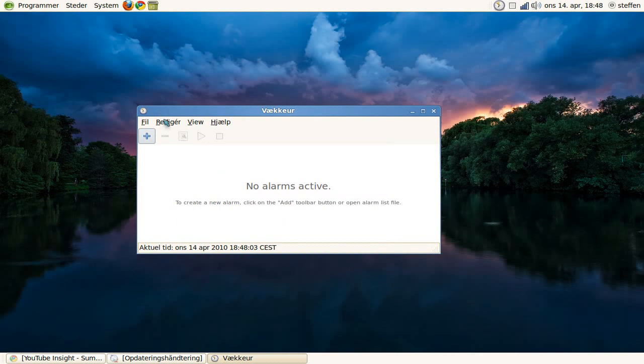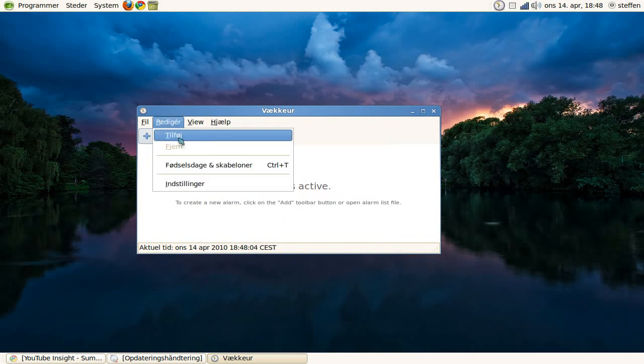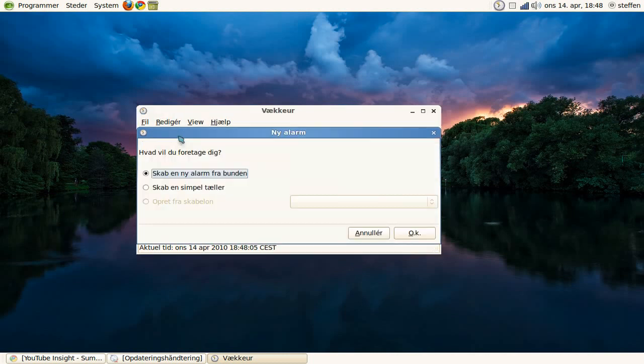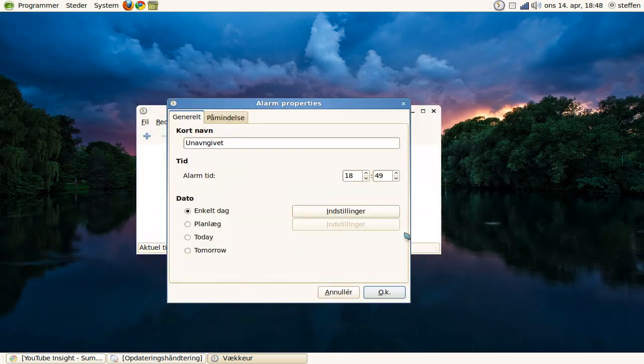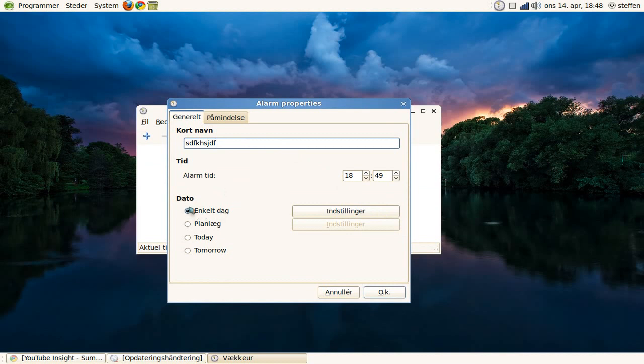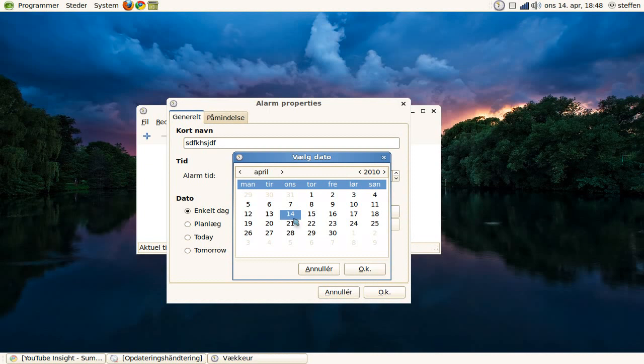So what you do is press on Edit and Add, and create a new alarm from scratch. Press OK, and we will name it. Okay. Here you can select the date: one day, today, tomorrow. You can press on Settings and set a date.